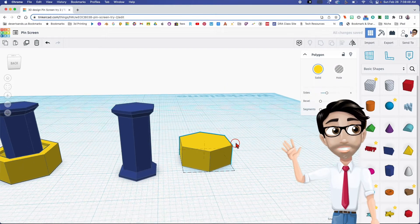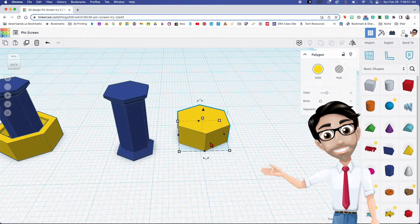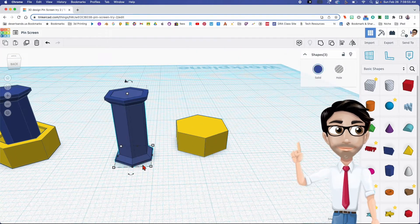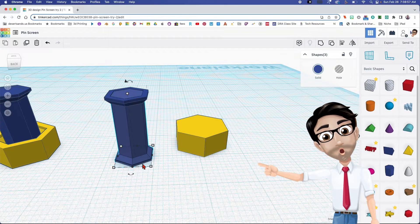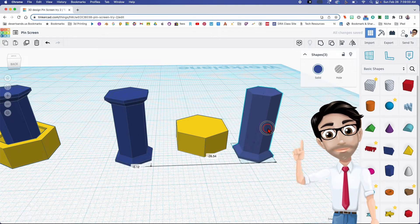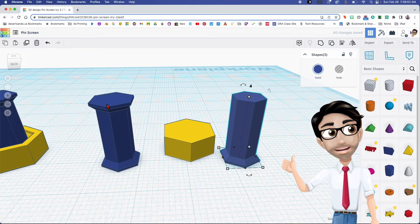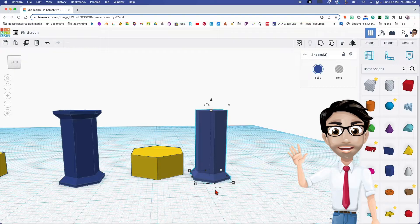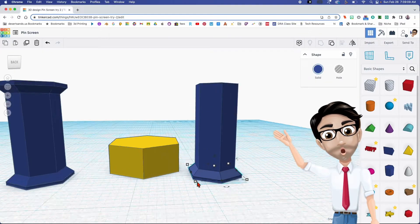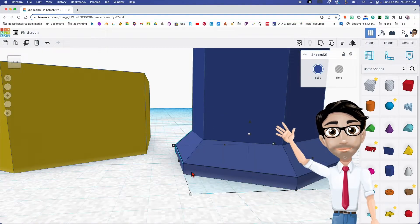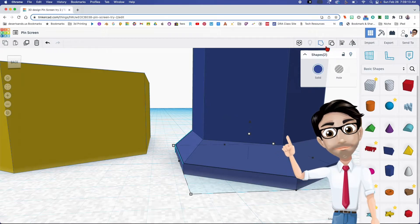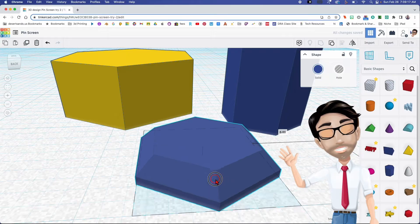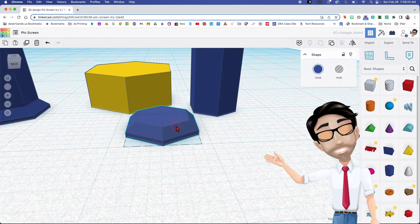We've got this right here and now we're going to duplicate this pin with Ctrl+D and move it over. I really don't need the top part, so we're good. We're going to group this base here — those two — group. Then move it over here and center it.